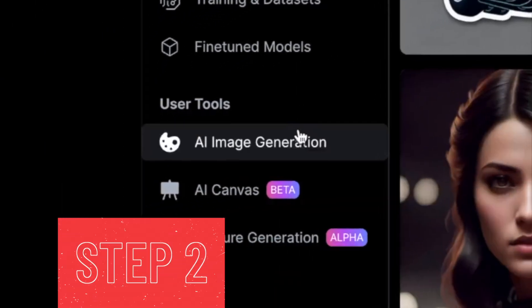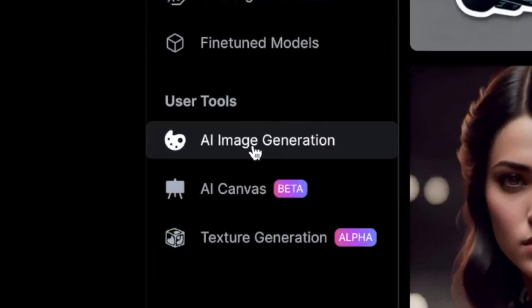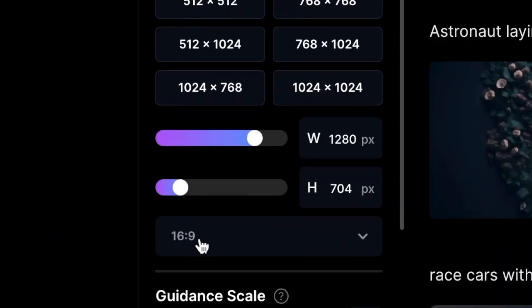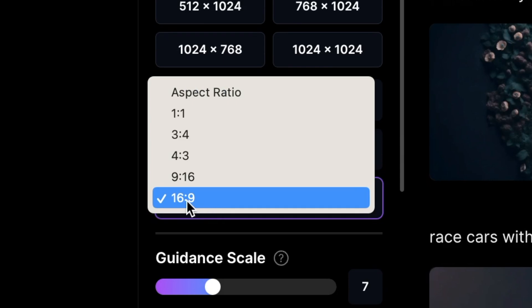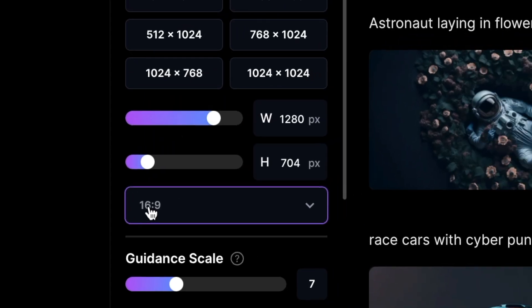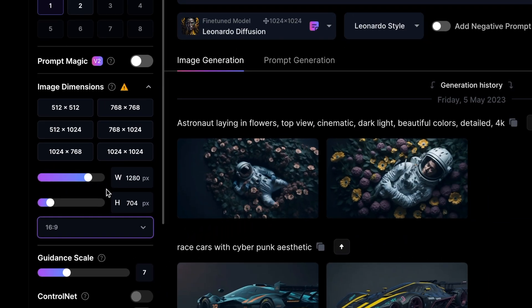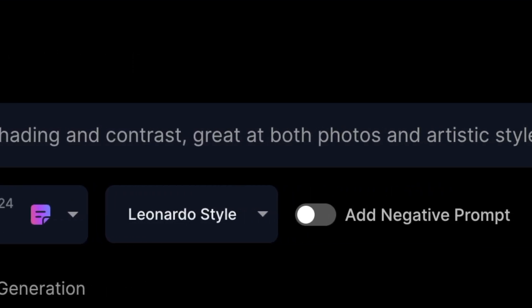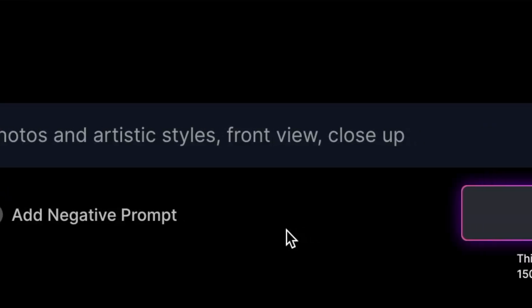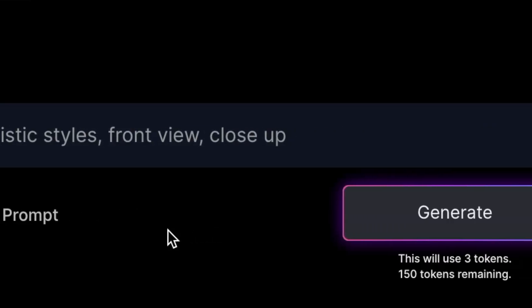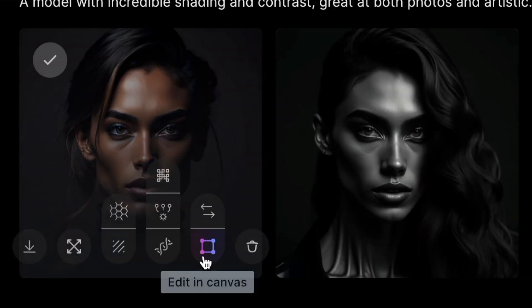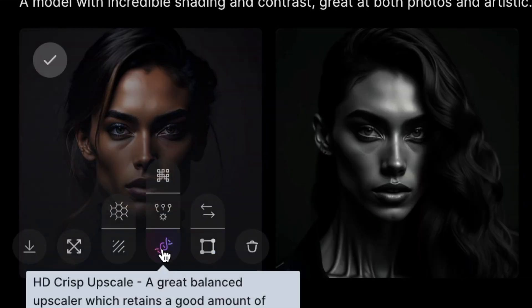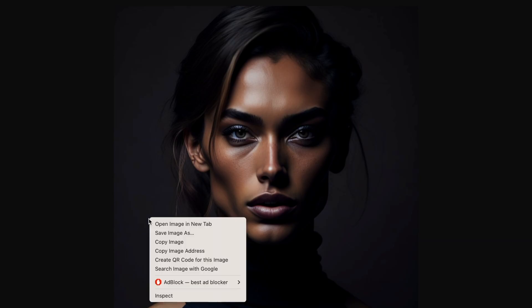Step 2: To create an image for your project, open Leonardo.ai and use a 16x9 aspect ratio. You can use the same prompt that I put in the video description to help you get started. Prompt: a model with incredible shading and contrast, great at both photos and artistic styles, front view, close up. Once you make a few images, choose the best one and upscale it so it looks even better, then save it to your computer.